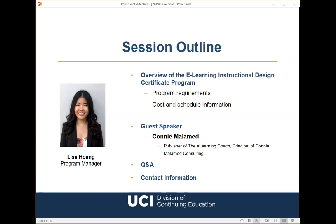Next, I'll be giving you some information about our eLearning Instructional Design Certificate Program, which is a fully online program. I will cover the requirements, fees, and details regarding upcoming courses for our summer quarter, which begins June 24th. I will then turn it over to our guest presenter, Connie Malamed, and at the end of her presentation today, we will have a brief Q&A session if we have time, and finally, I'll leave you with my contact information so that you can send over any additional questions.